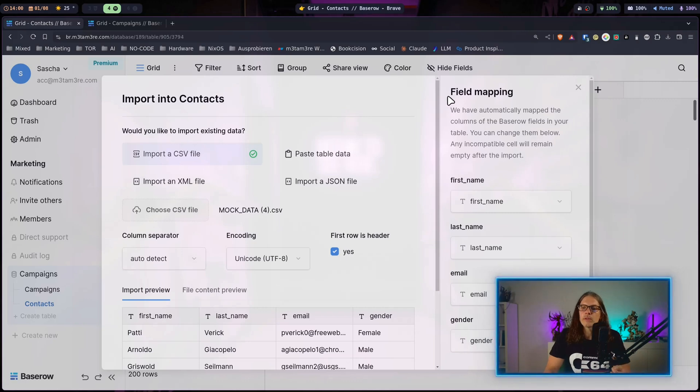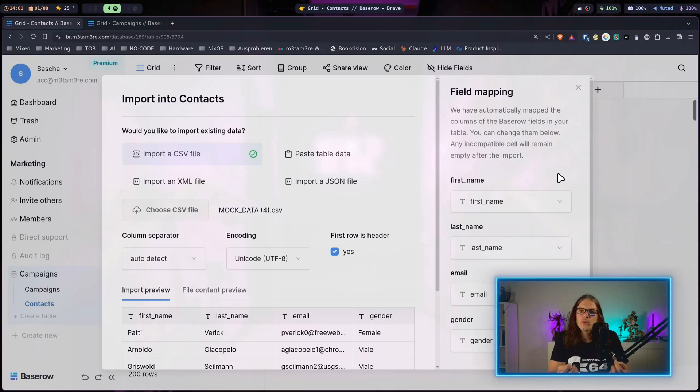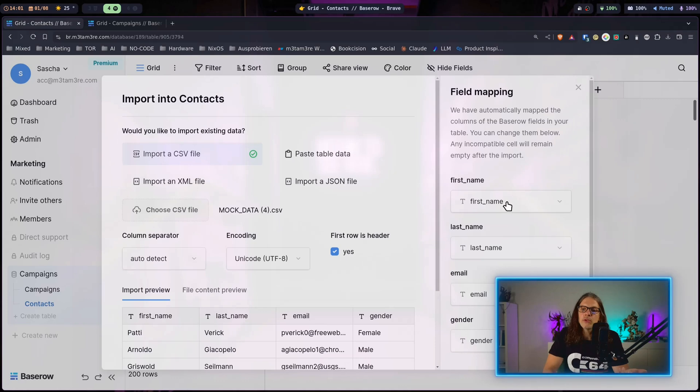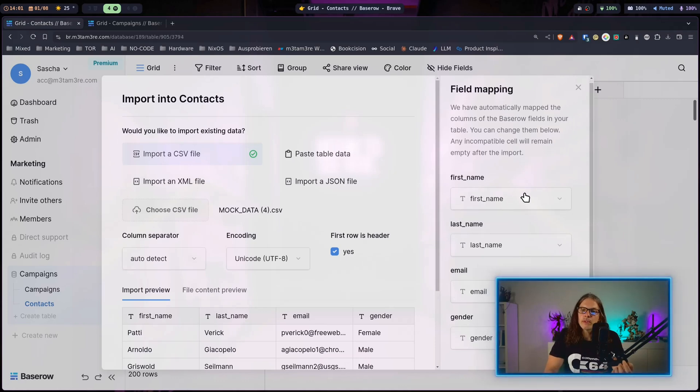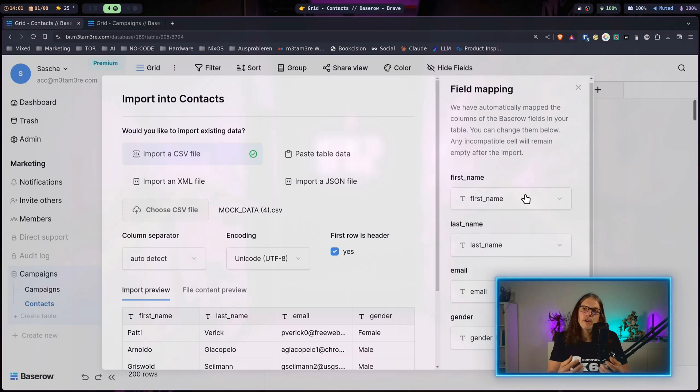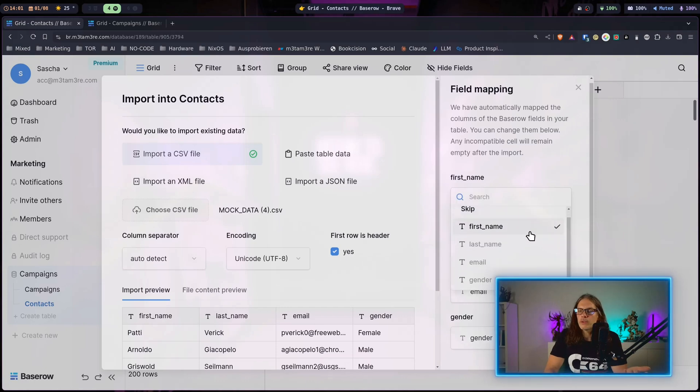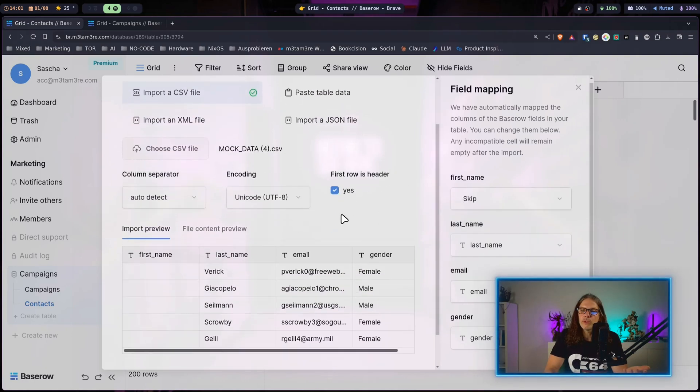As you can see when I import data into an existing table I get an additional part in the import dialog which is the field mapping. This will basically eliminate the need to have perfectly prepared data tables for import because what you can do here is you can map the columns in the file to the columns you have in your table. For example, I could just say okay we skip the first name and you can see...